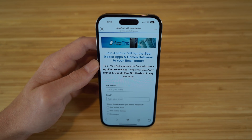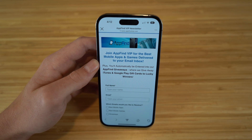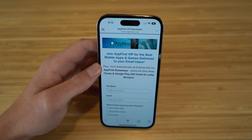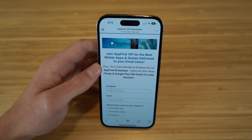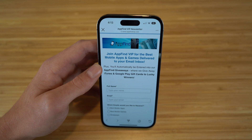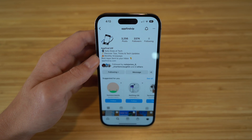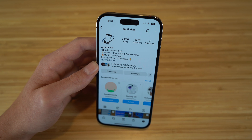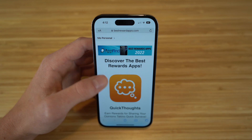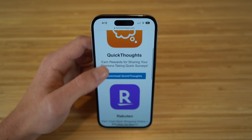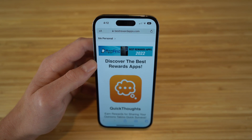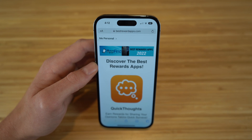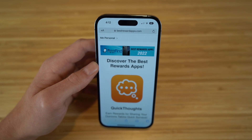I hope you enjoyed today's video covering the best tips, tricks, and hidden features for the new iPhone 14 and iOS 16. If you found this helpful, drop a like and hit subscribe for more great content. Also check out appfindvip.com for our email newsletter, follow us on Instagram at appfindvip for the best iPhone 14, Android, and Apple tips, and visit bestrewardsapps.com to see apps like Quick Thoughts and Rakuten that let you earn rewards and prizes. All affiliate links are in the description — thanks for watching!